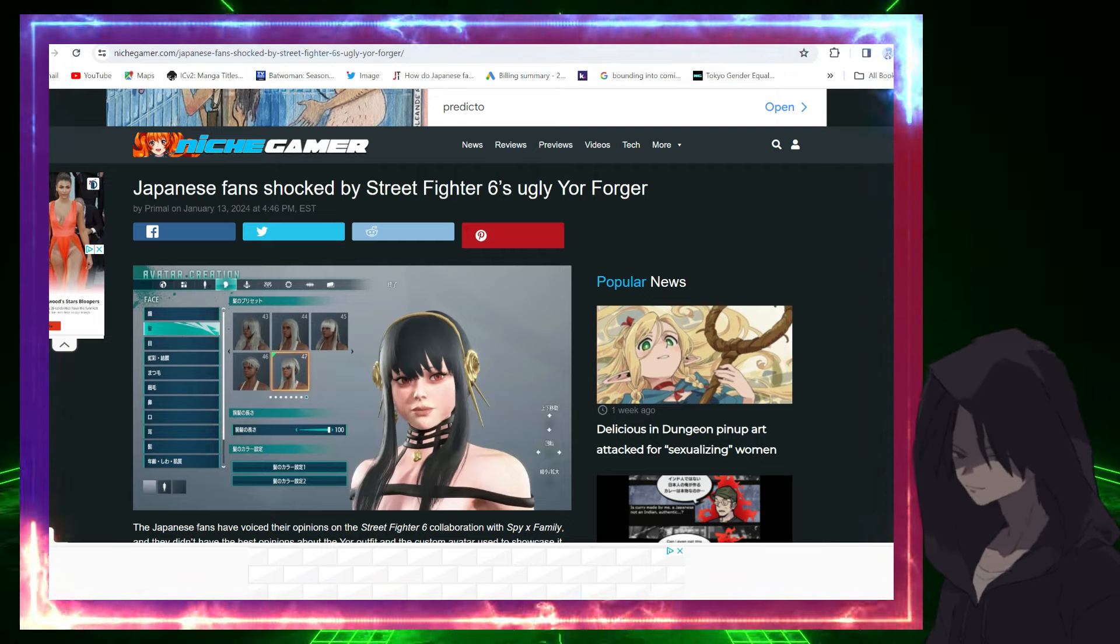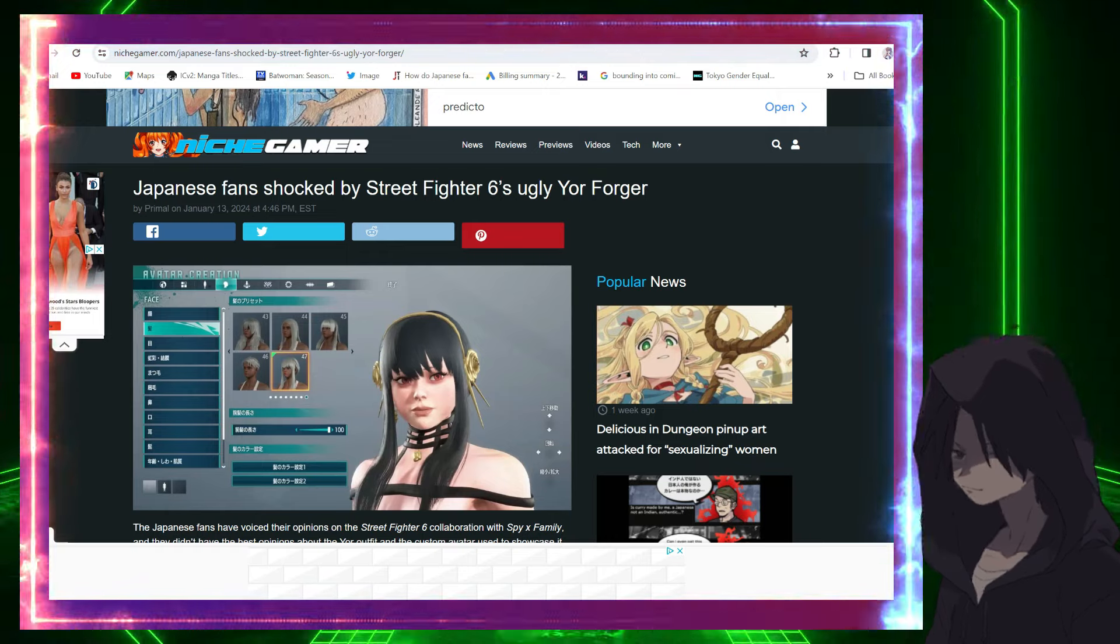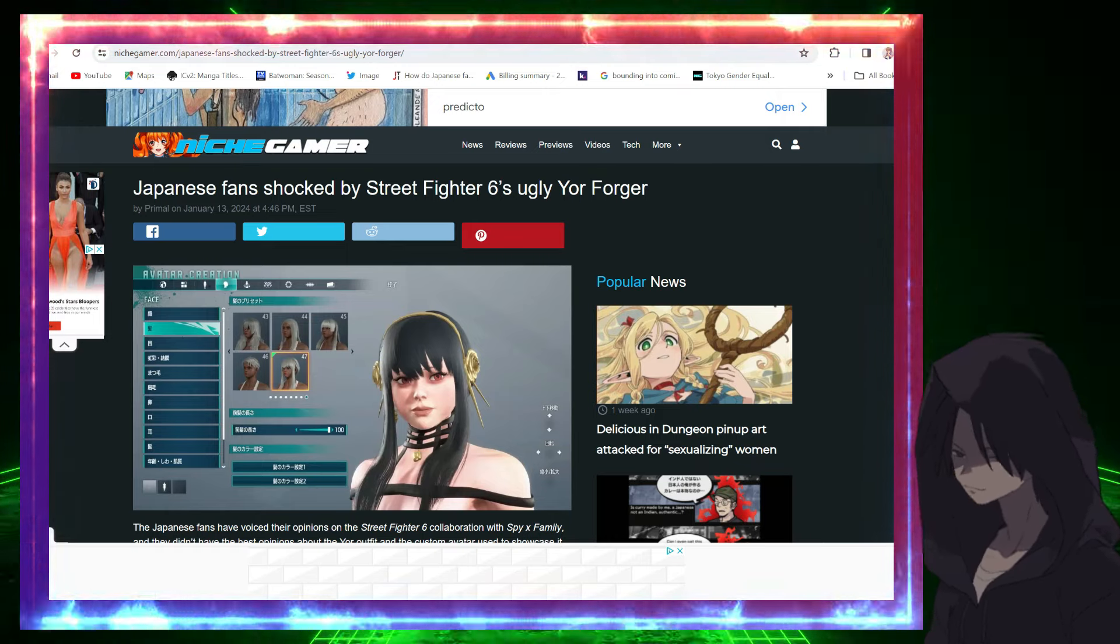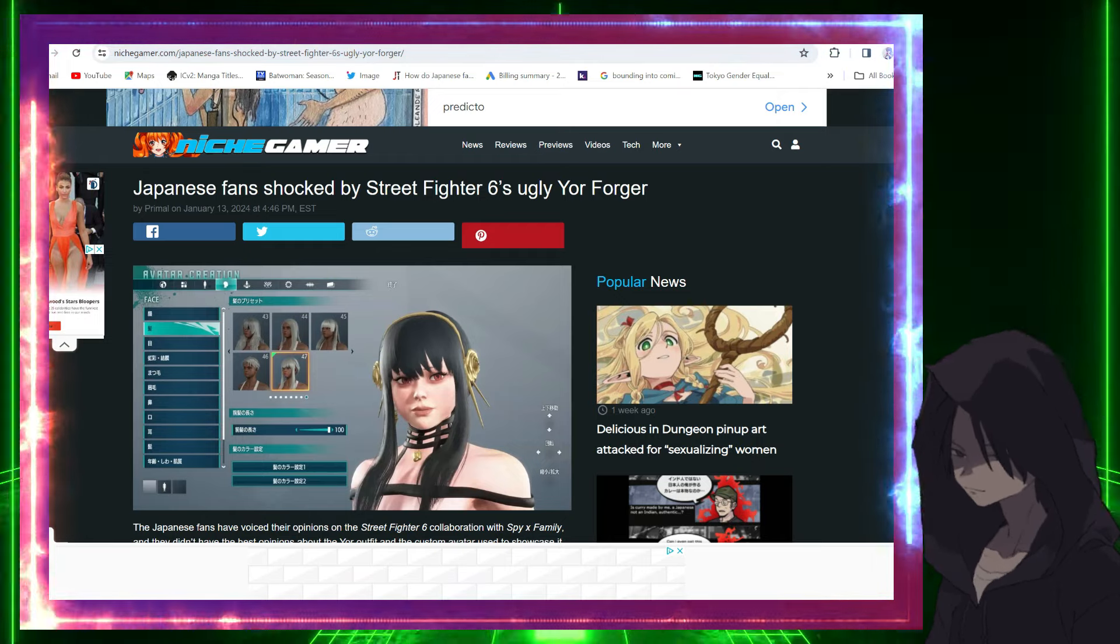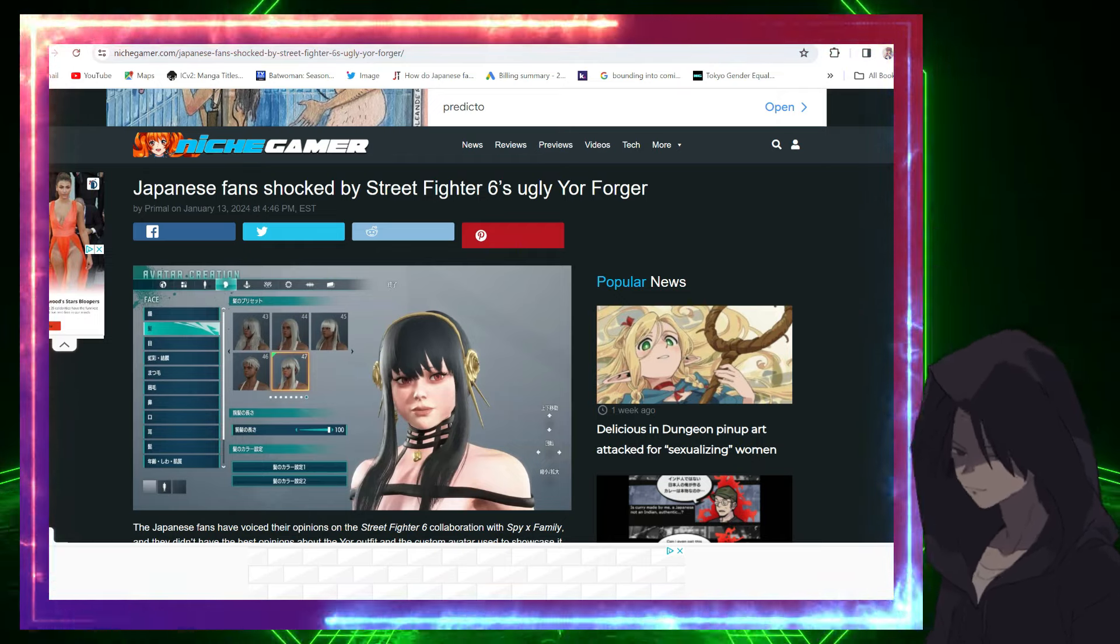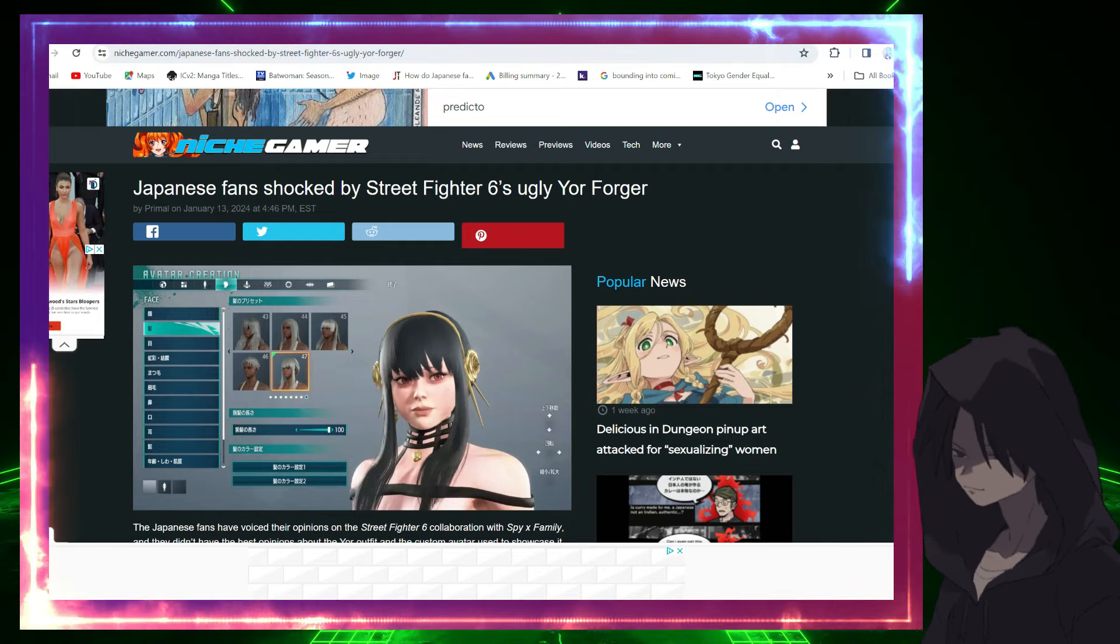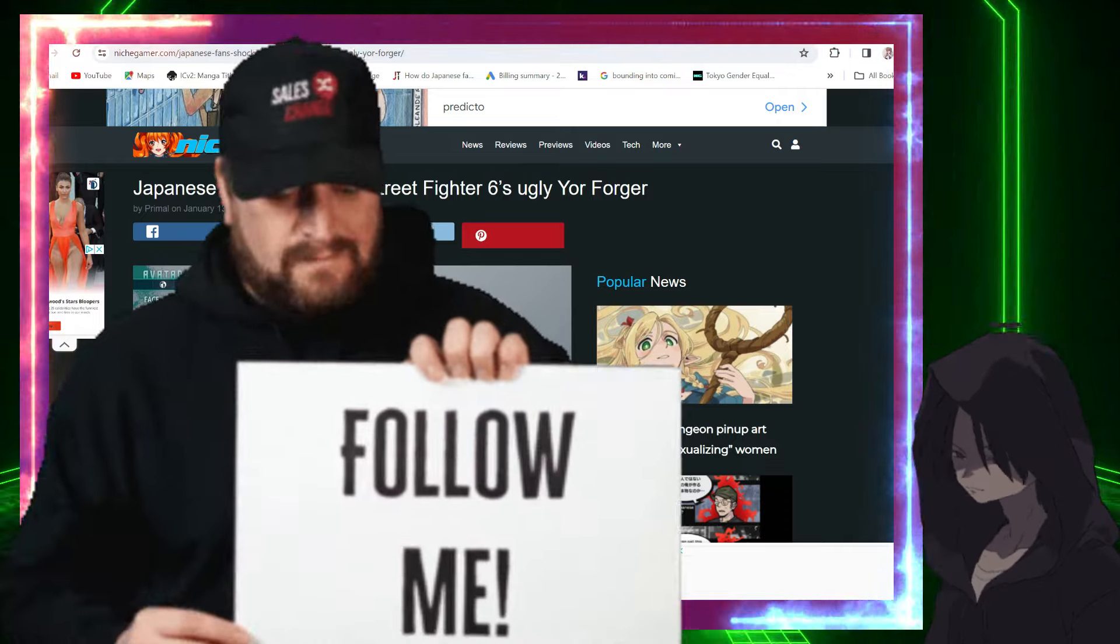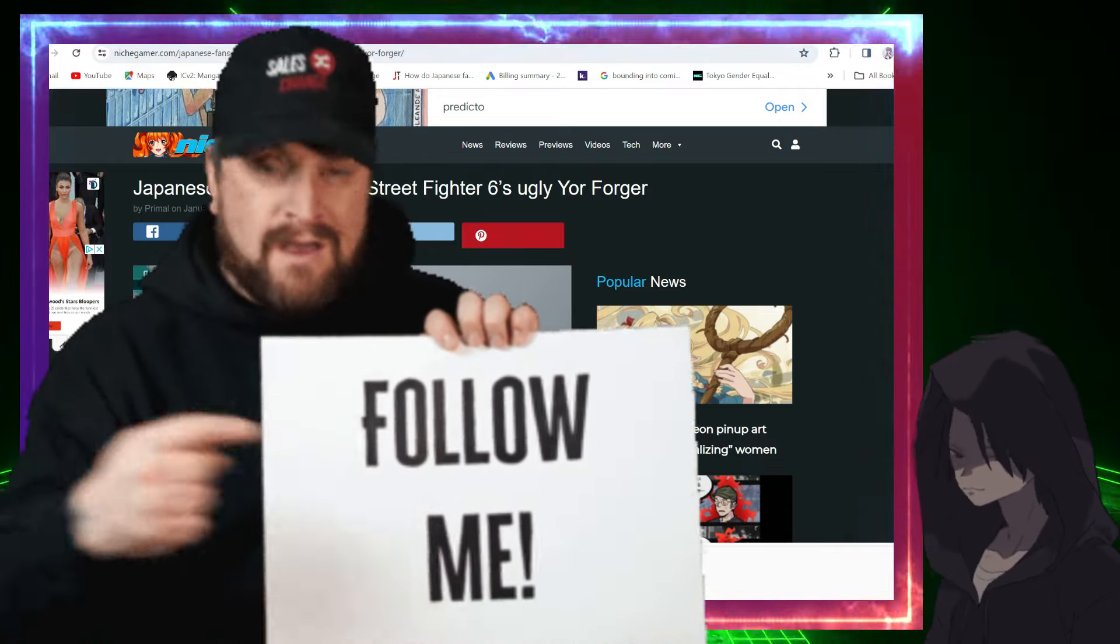Before I continue, drop a like if you enjoyed the video or comment to engage in conversation. Help me reach 2K subscribers - that was the goal last year but I fell off due to some personal problems. But we are back on track, so please help your boy subscribe, share the video, and follow me on Twitter.